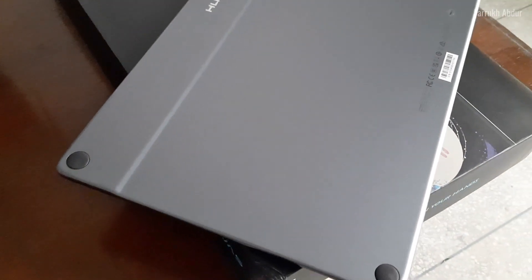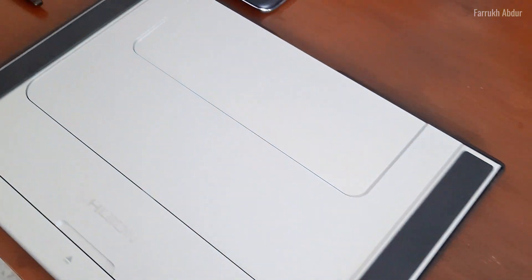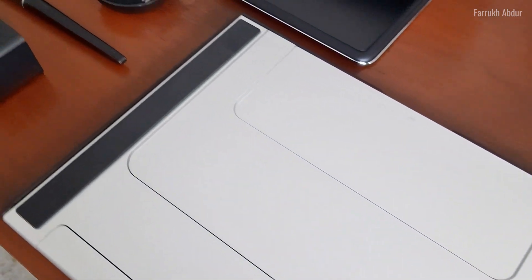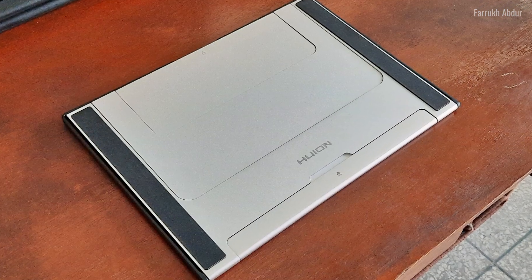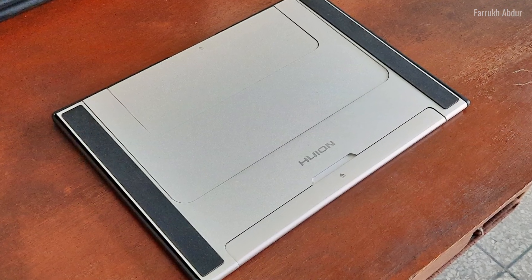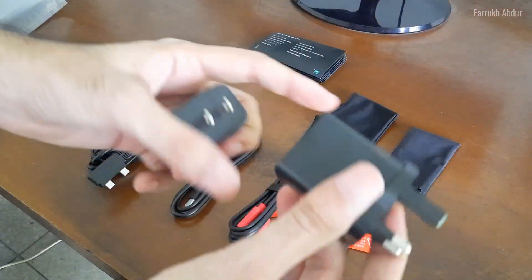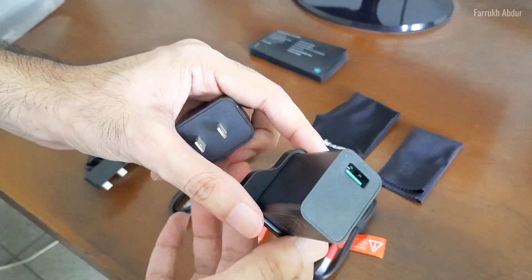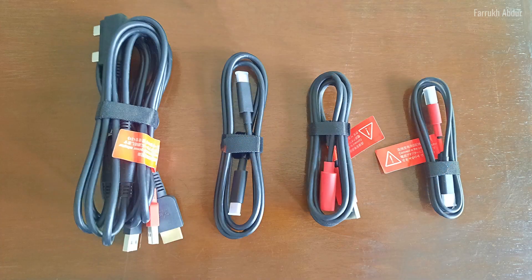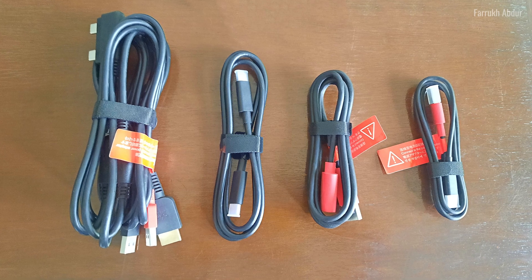The good thing is that the tablet box contains many useful things. We have a foldable tablet stand, power adapters, and four different types of cables.